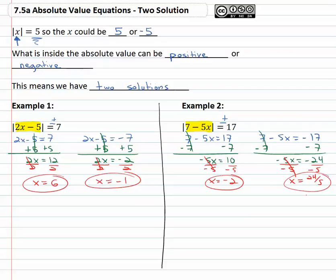So when solving absolute value equations, we see that what is inside the absolute value can be positive or negative, and we'll end up with two solutions.